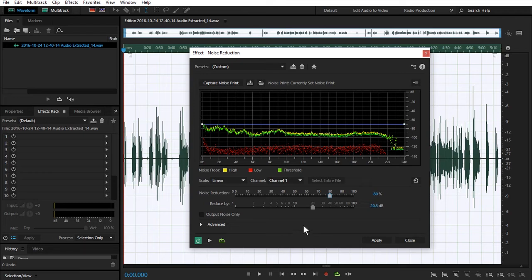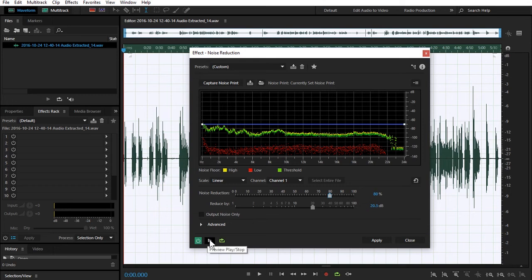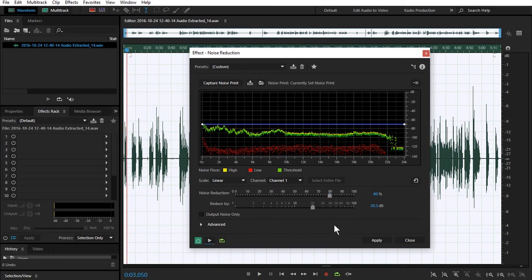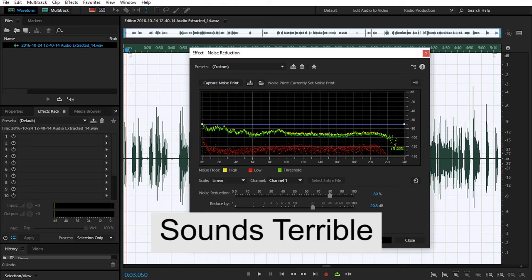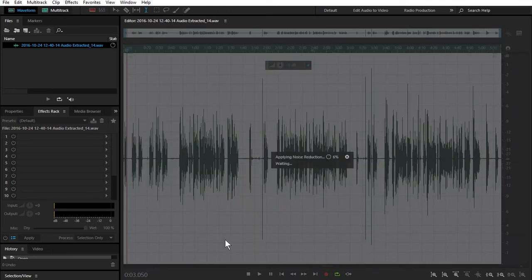So what you can do is you can go ahead, adjust these settings, hit play. Hi, this is McCoy Buck. All right, that sounds pretty good right there. I'm going to hit apply. Once that's done, you can see in your waveform, it takes out that noise.